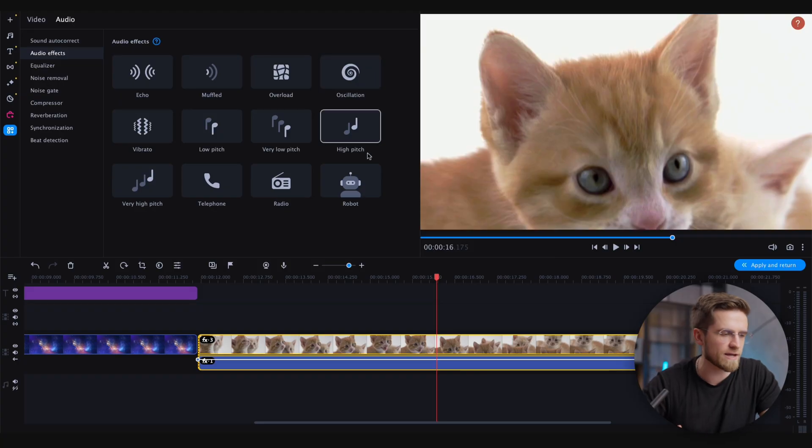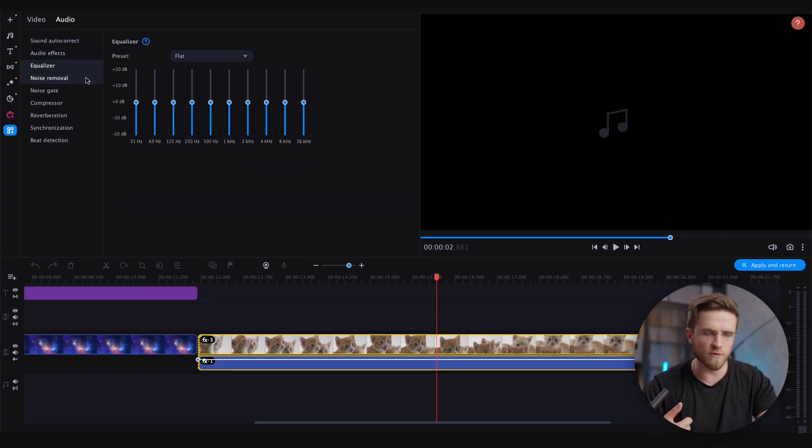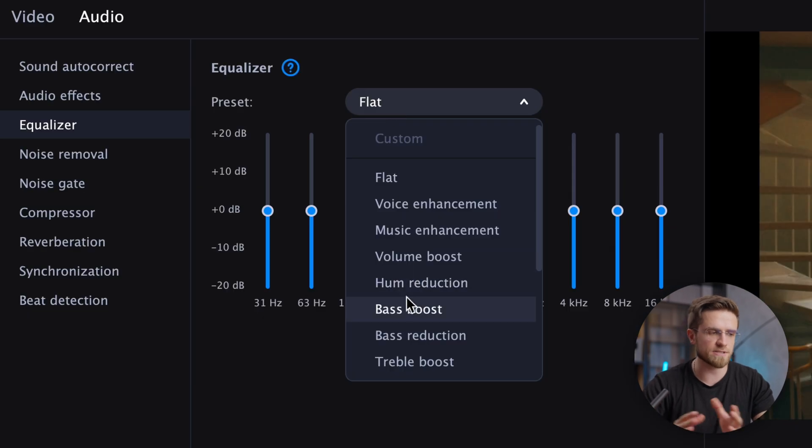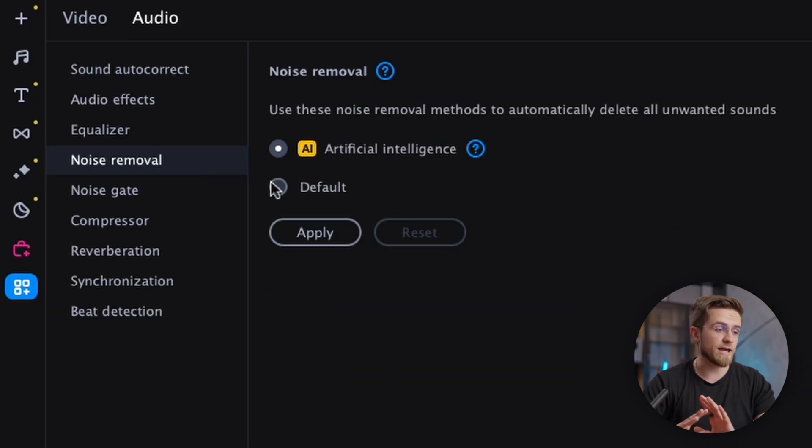Moving on to the section for working with sound, we see a similar list: audio effects, equalizer, and noise removal. The equalizer has several built-in presets for different situations. Noise removal is very effective, all thanks to artificial intelligence. To learn more about voice editing tools, watch our recent video on voice editing. All these tools are very easy to use and learning them won't be a problem.